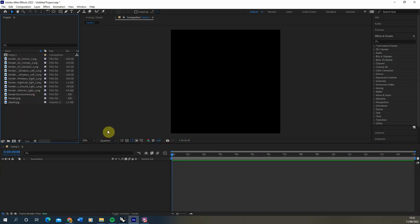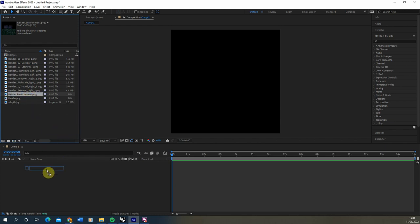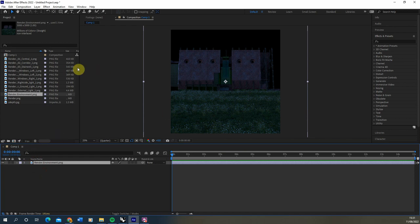Now we're going to start building up our composition file, and we're actually going to start with the render environment — the rendered version of my image without any lights on. In this particular animation I'm going to be zooming in and the lights are going to start turning on one at a time to reveal the final render. We'll drag and drop that into the composition, which will create a new layer.